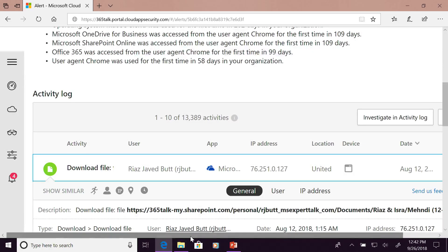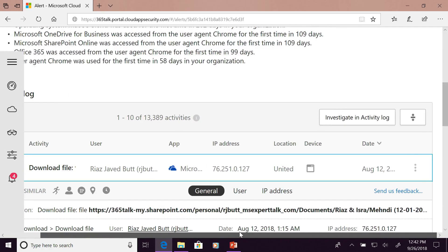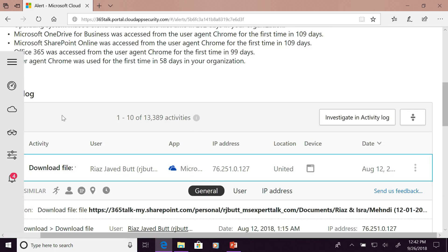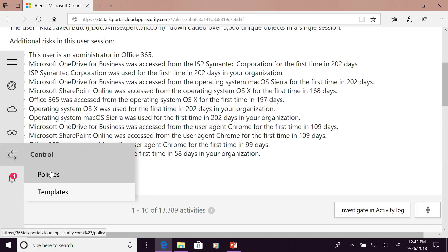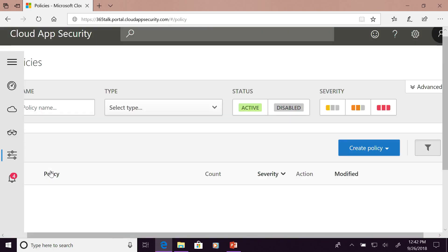Right now, because this is my testing environment, I haven't configured this policy to block the user account, but you can have policies in place to block the user's access.